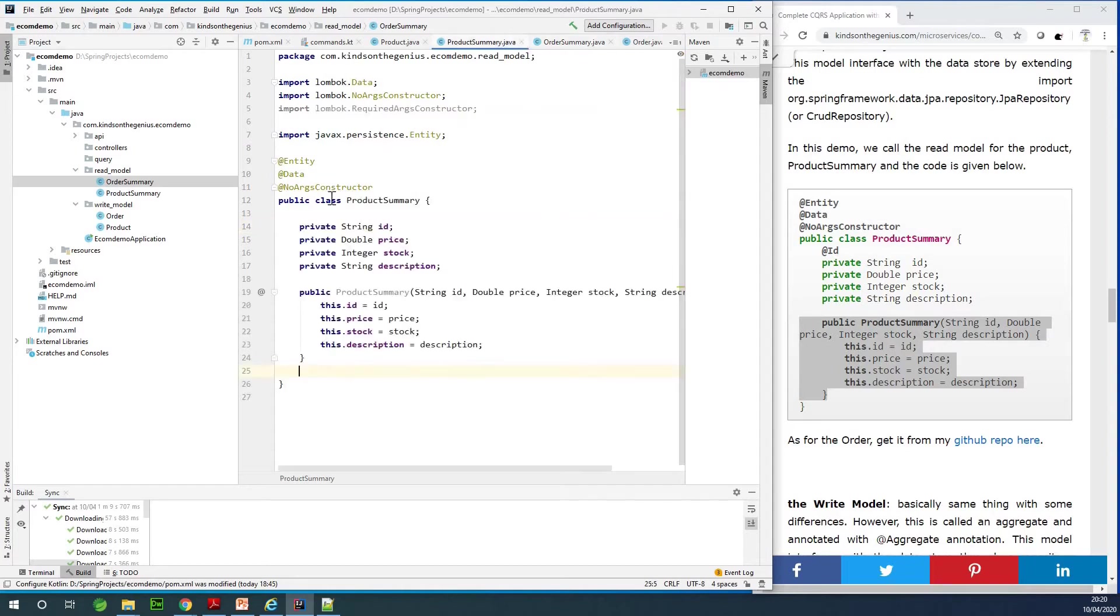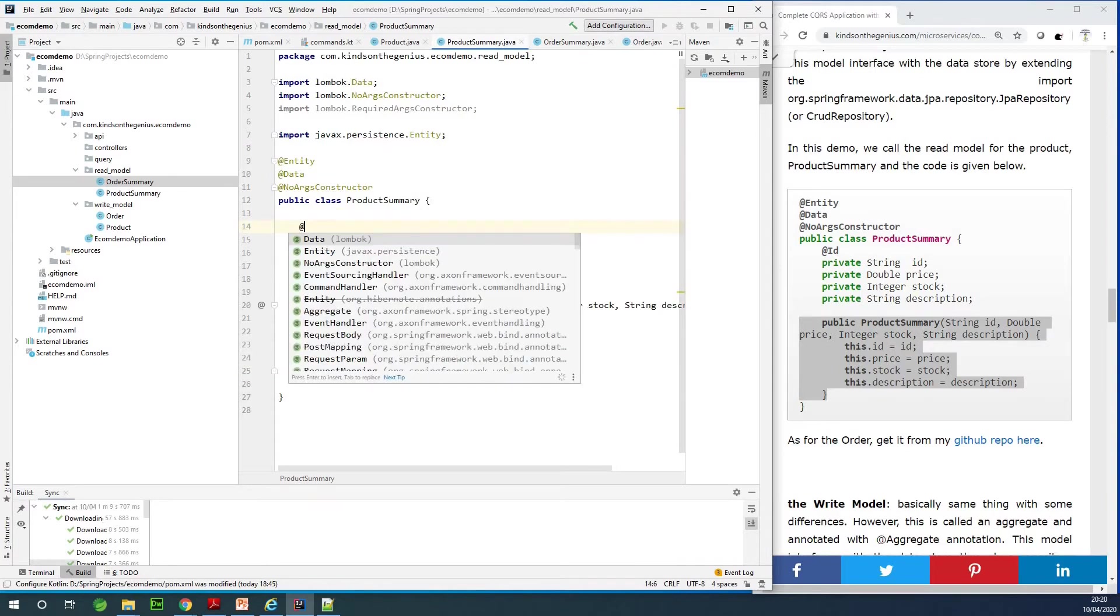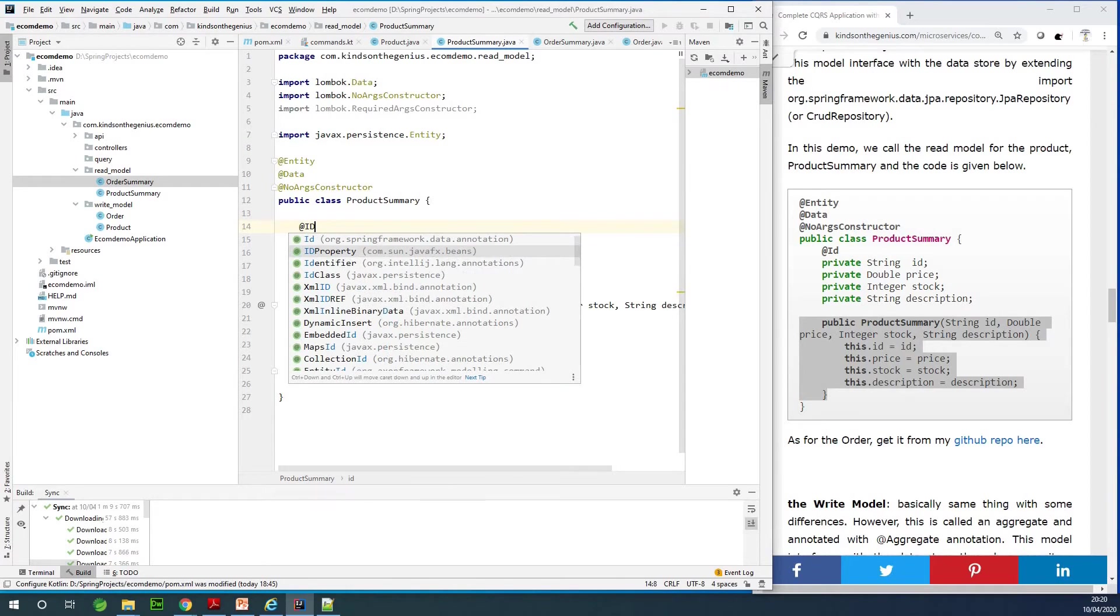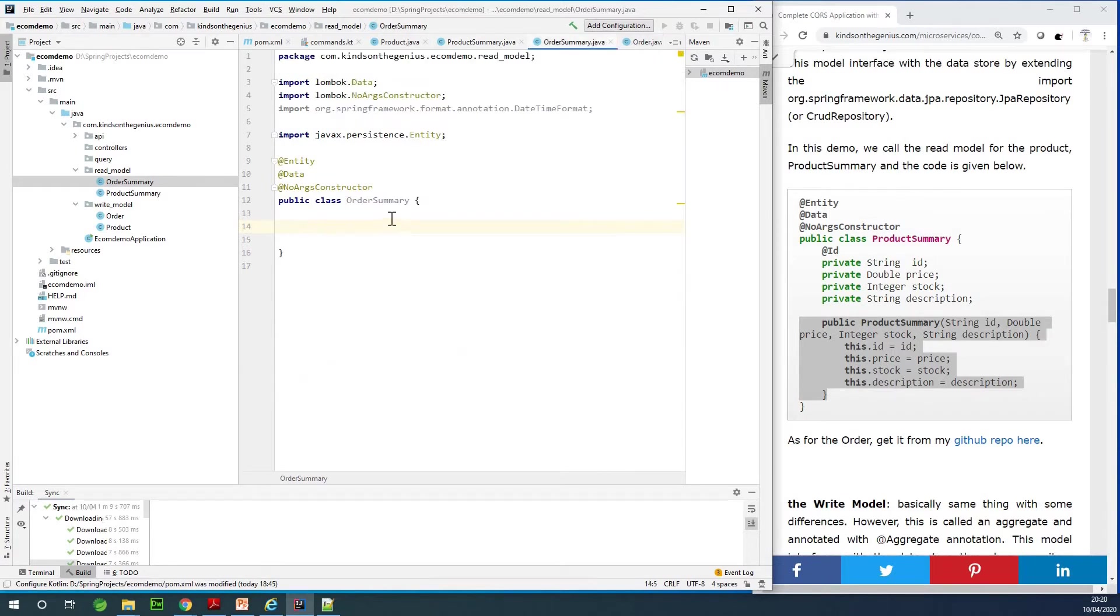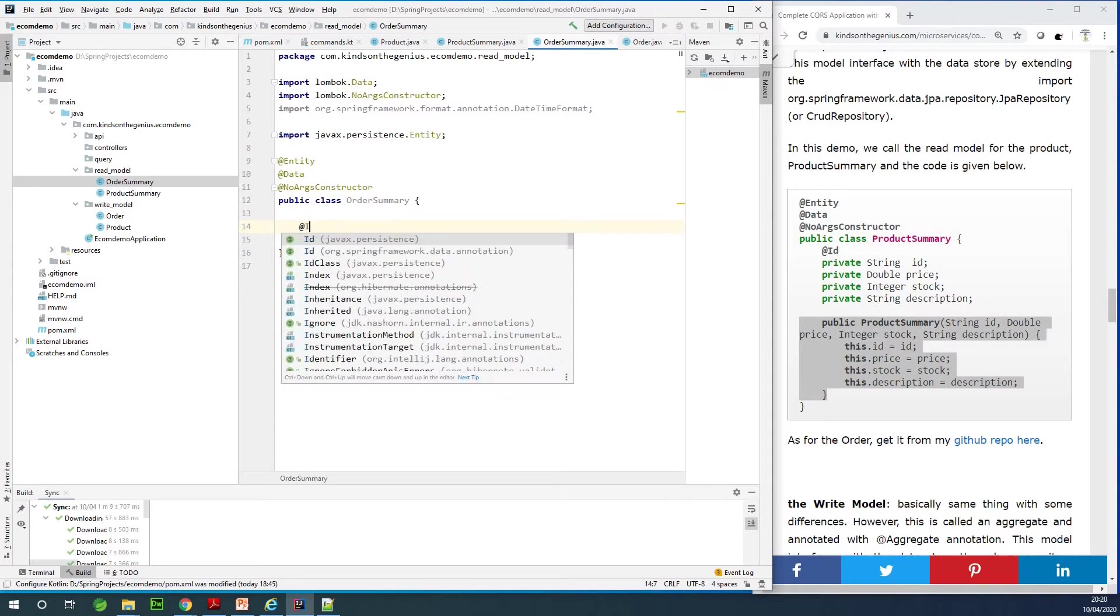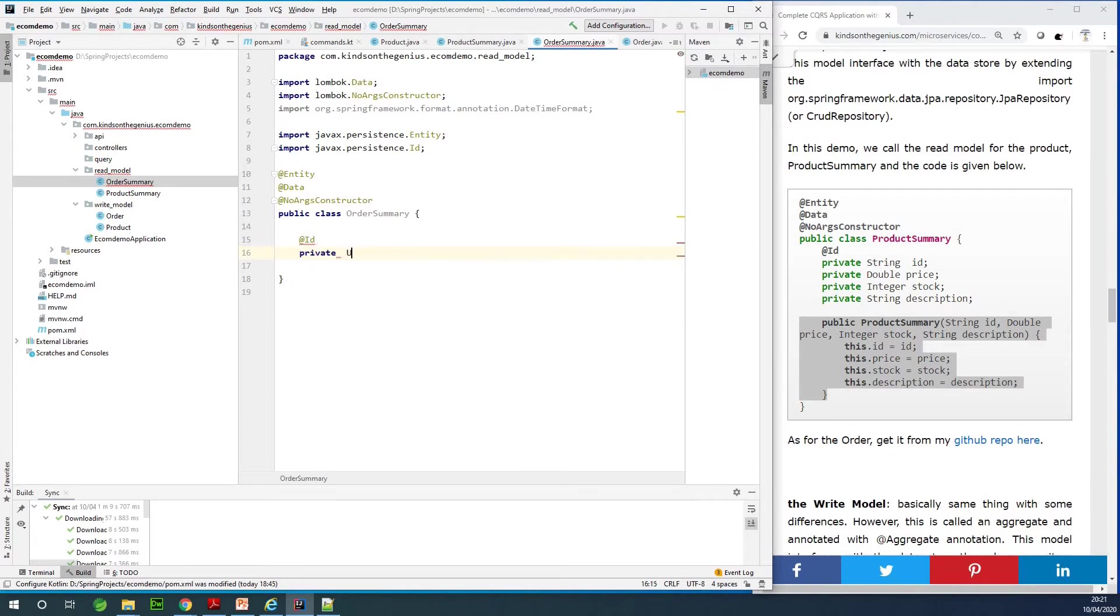Let me just check in ProductSummary to make sure everything is fine, and everything is not fine because I actually need to add the @Id annotation here to specify that this is a primary key. Let's get back here.